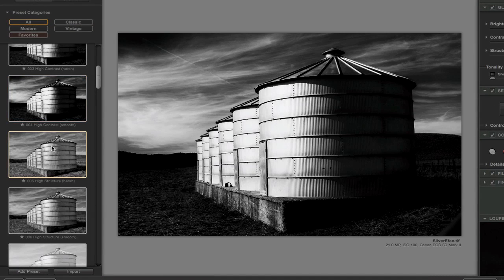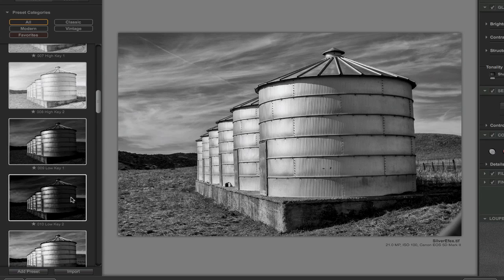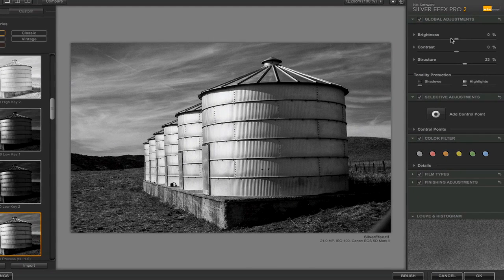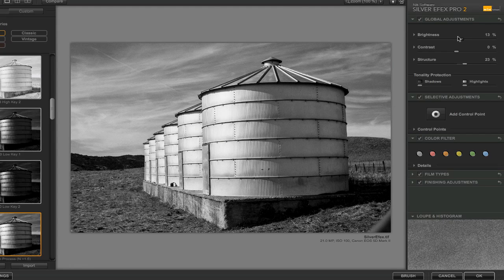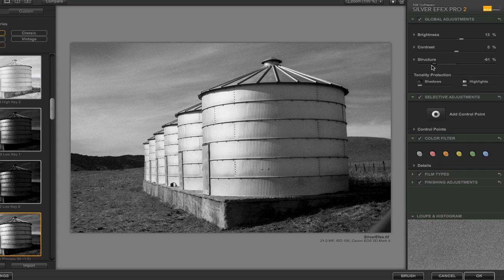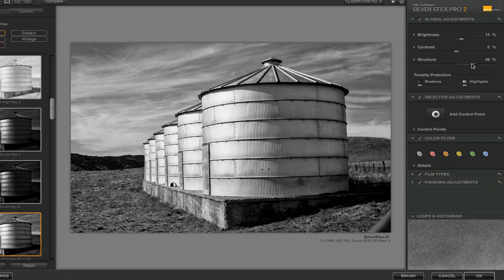I can click on these presets and get a nice contextual preview showing what things are going to look like, and if I want to see it even closer I click on it and it's applied to my image. On the right-hand side I can work from that preset — make it a little darker or brighter. Structure is very similar to clarity, in that mid-tone contrast will get a little crunchier or softer.